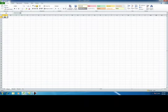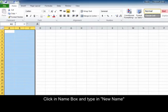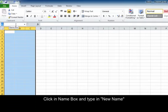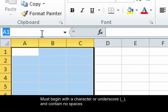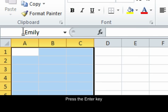Working with ranges in Excel. To do this, you must select the cells that you want. Click in the name box up at the top left and enter your new name. This must begin with a character or an underscore and contain no spaces. Once you're finished, press the Enter key.